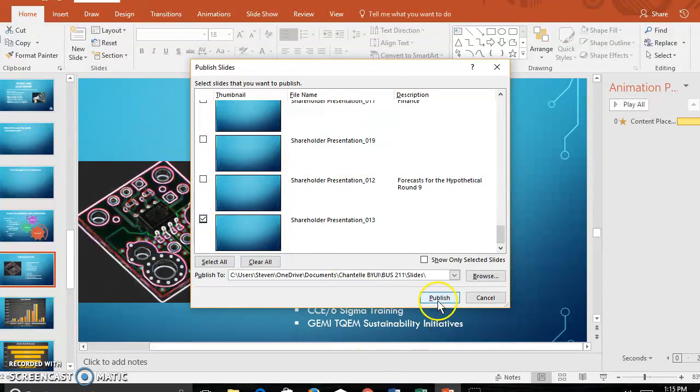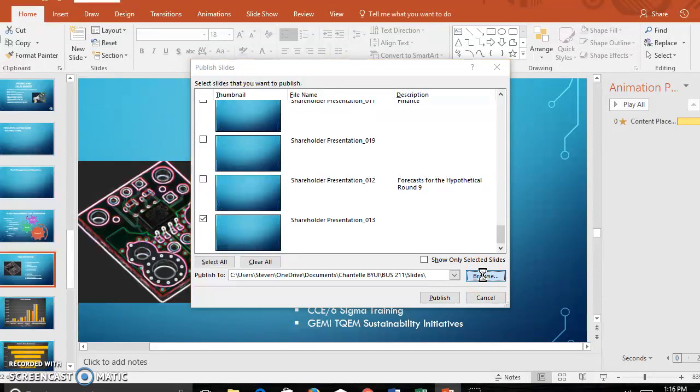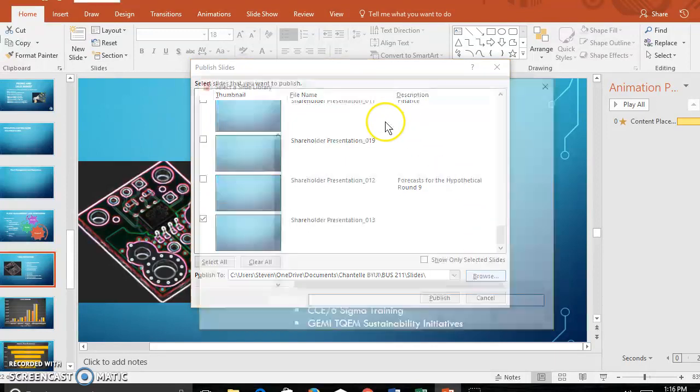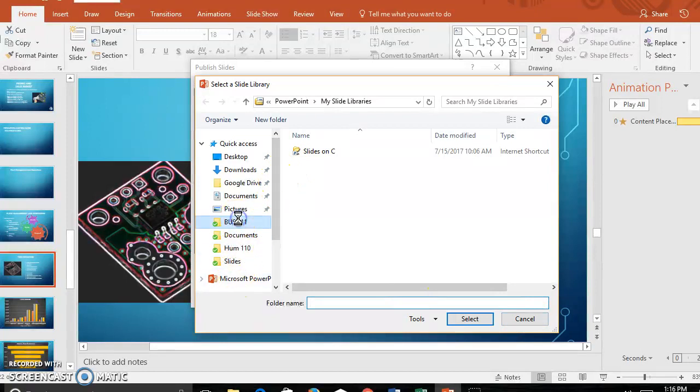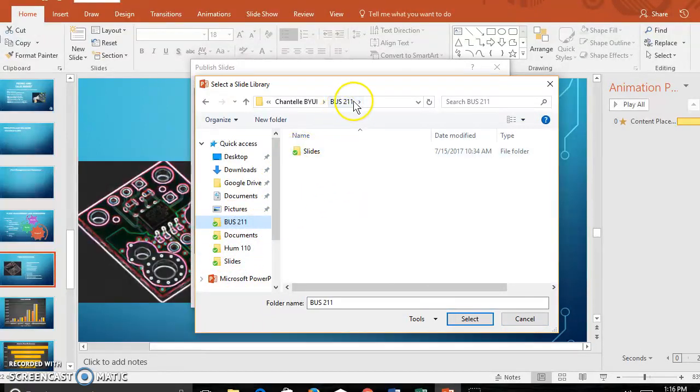To select your spot, send your slides. I will show you. Hit browse, you choose your area. Mine is going in my BYU I folder for this class, and then under slides.